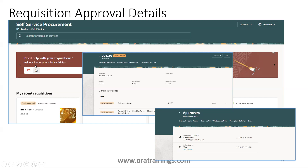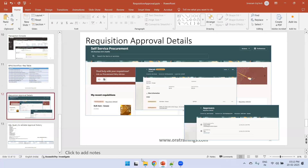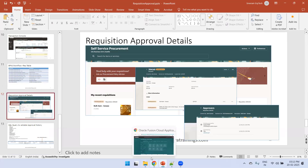You can also find approval details from the front-end screen. Search for your requisition, click on the line-level icon for approval details, and you should be able to see the approval status — to whom it was assigned, whether it was rejected, or whether it errored out. So there are three places to find requisition approval information: the UI, the Transaction Console, and the backend database tables.